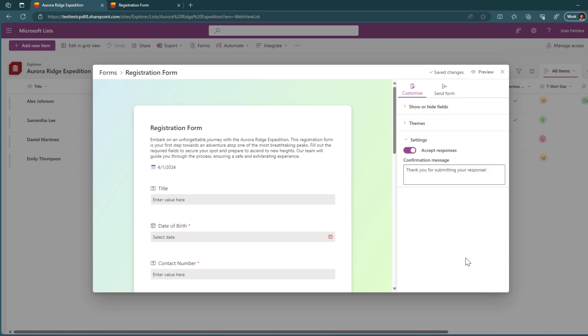Then you can also type the message that the user will see when they submit the form. If you want to add information about what will happen next, informing that someone will get in touch or an email will be received once the registration gets confirmed. Well, this is the place where you can fill that information to inform the end user. Well, I'm fine with this out of the box message.